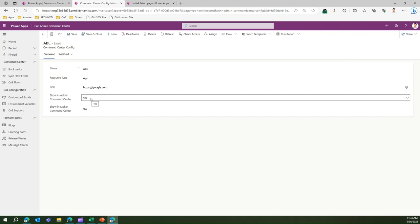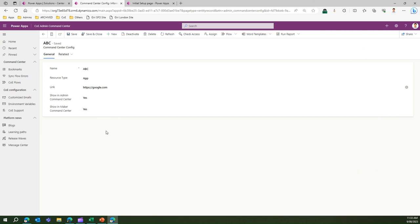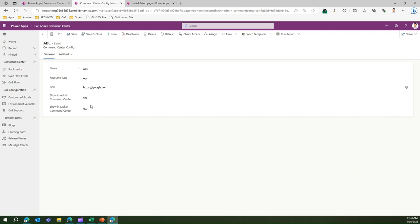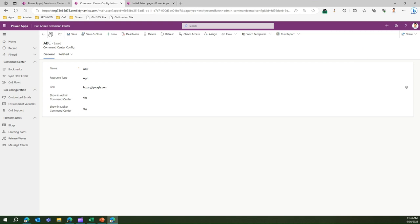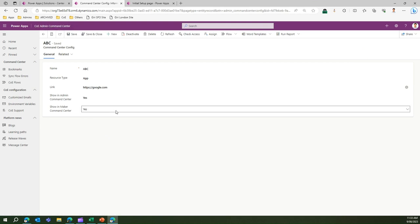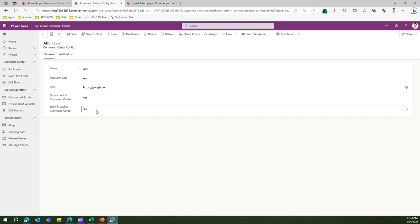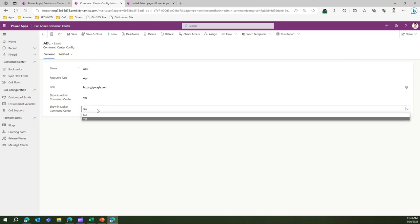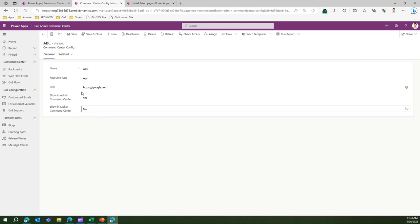As you see here there are a couple of things showing Admin Command Center and showing Maker Command Center. This configuration, showing Maker Command Center, is basically used for another app similar to Admin Command Center. There is another app called CoE Maker Command Center and those are apps only for makers. If you don't want makers to see this particular application then you can mark this as no.